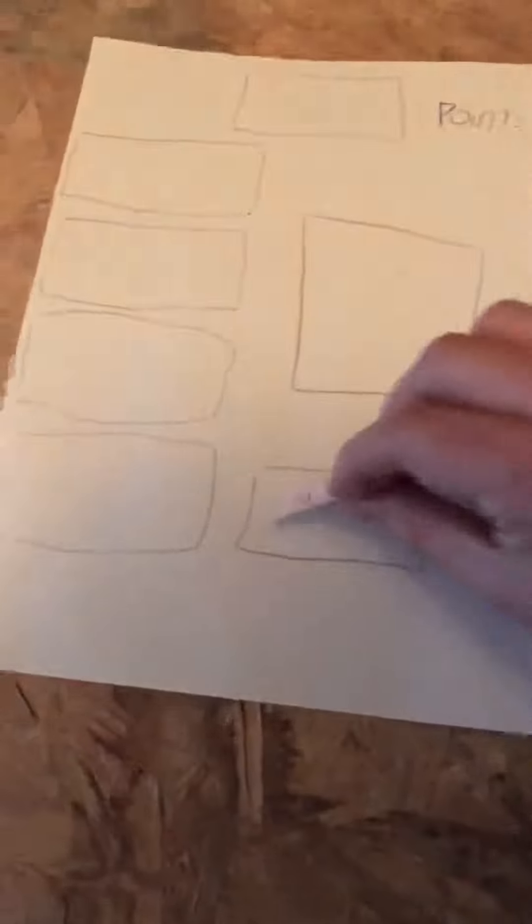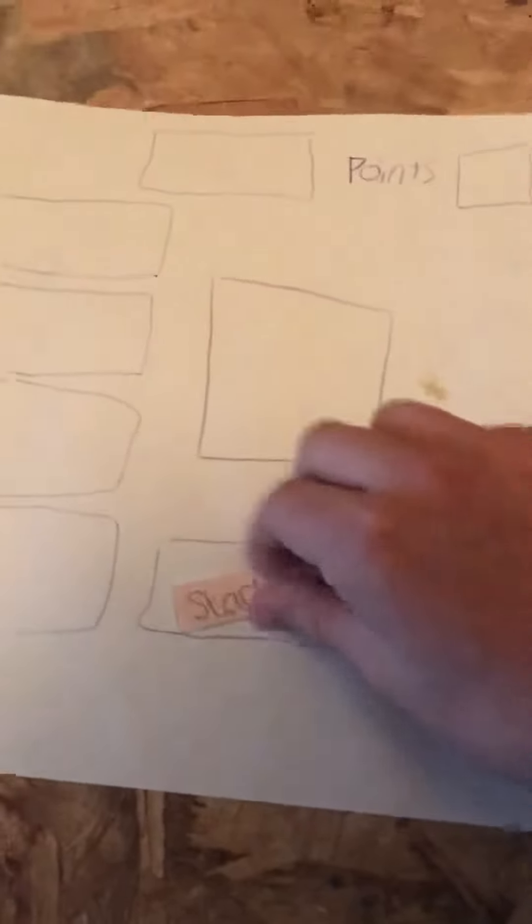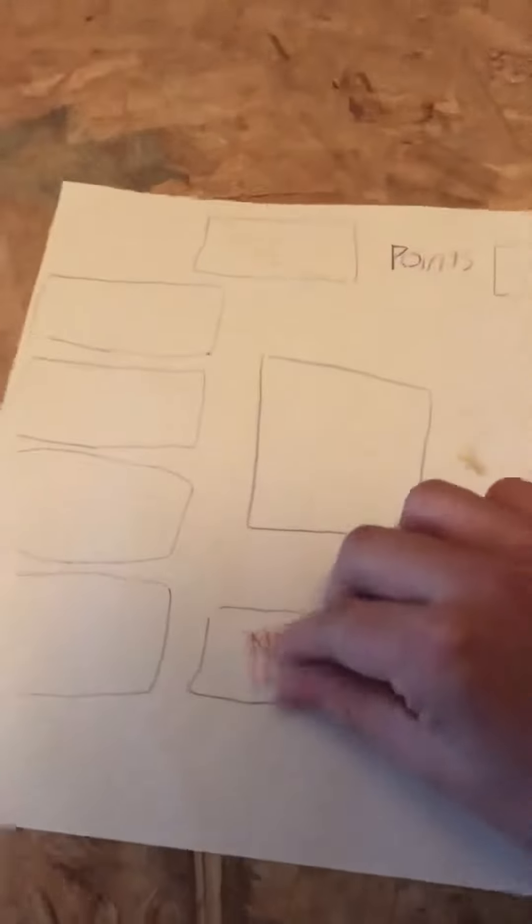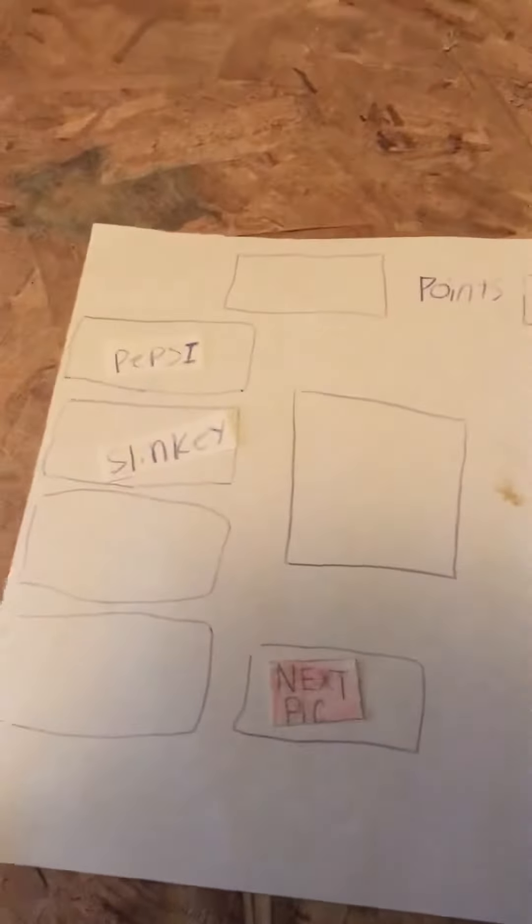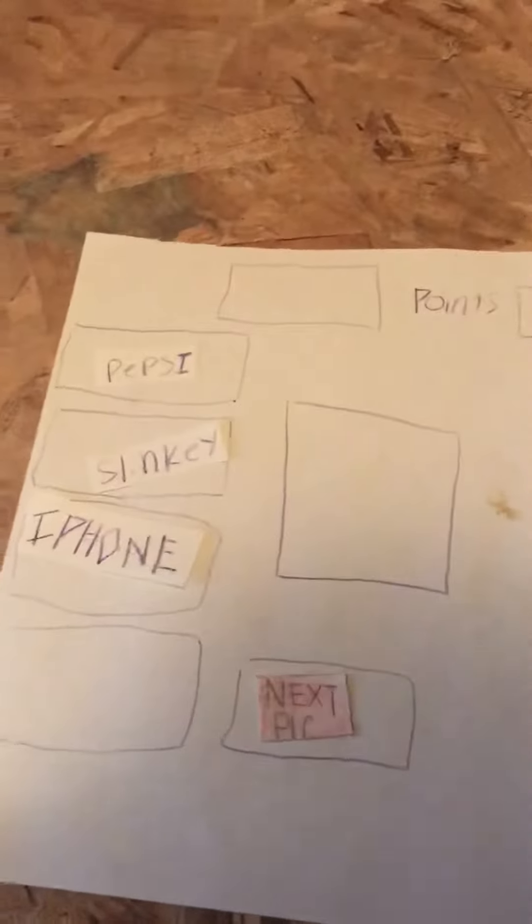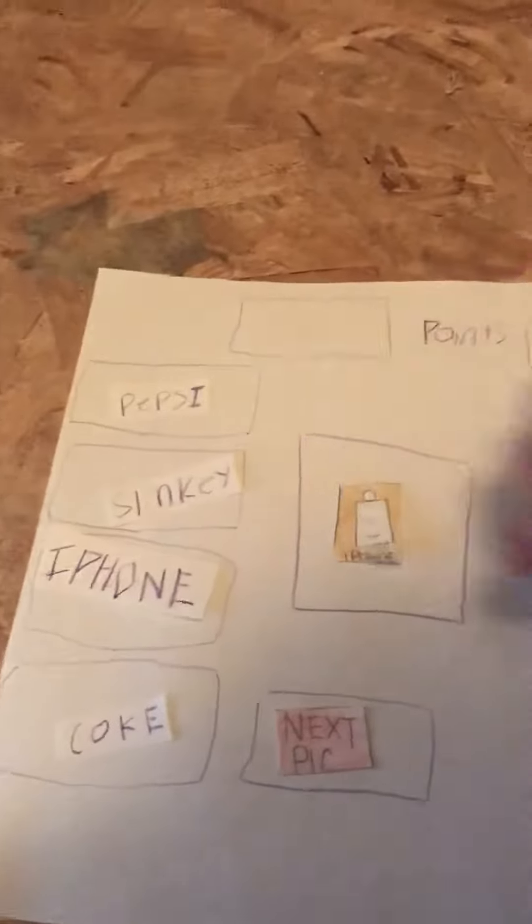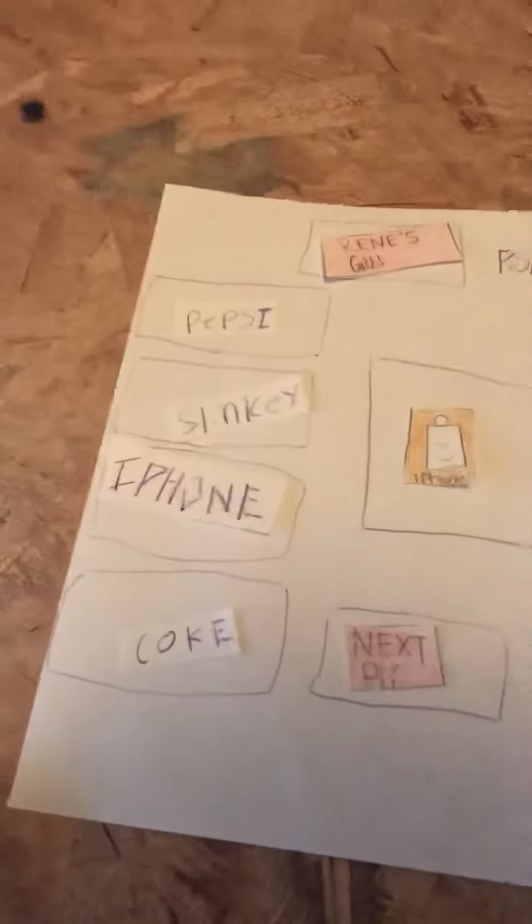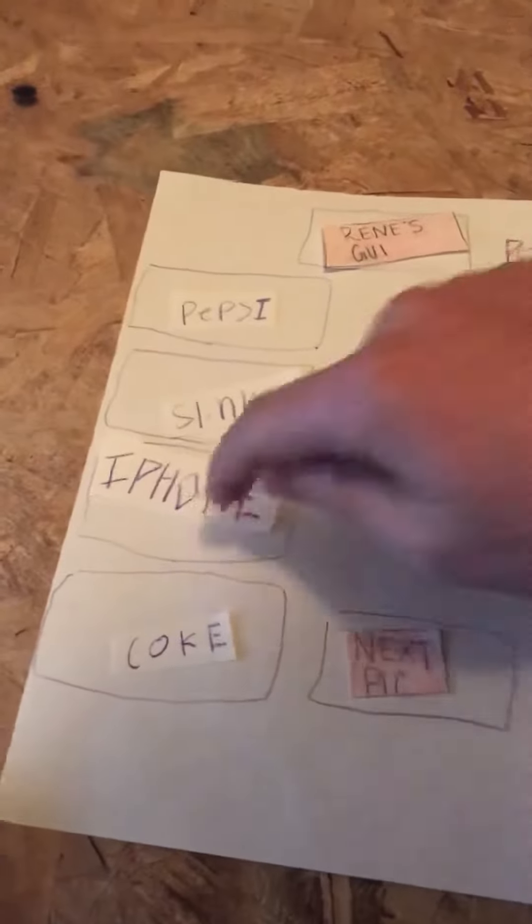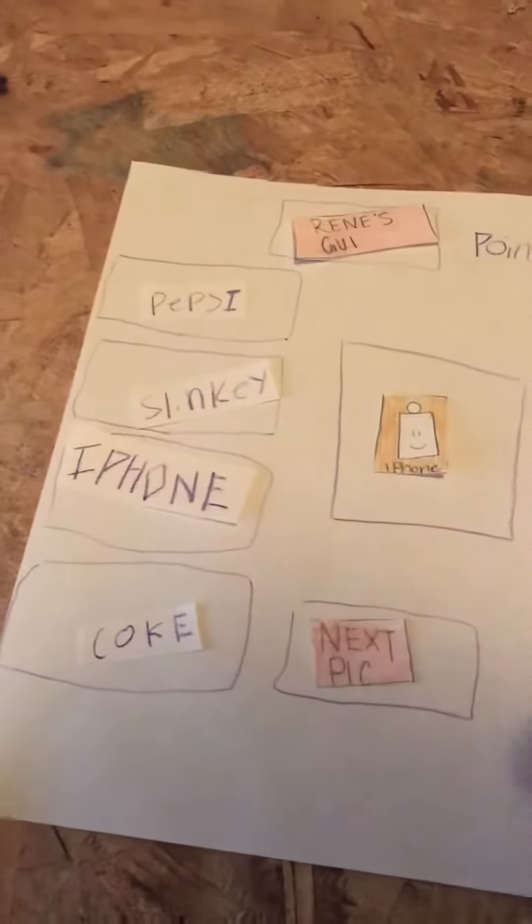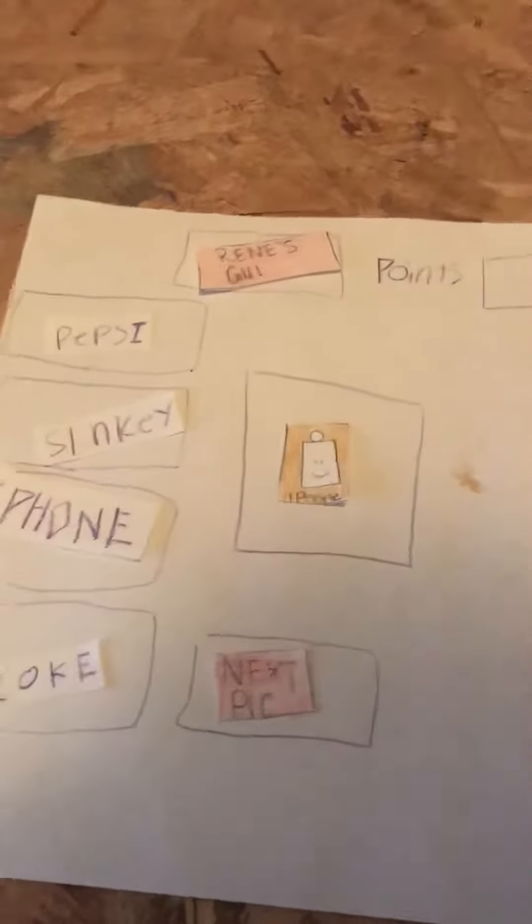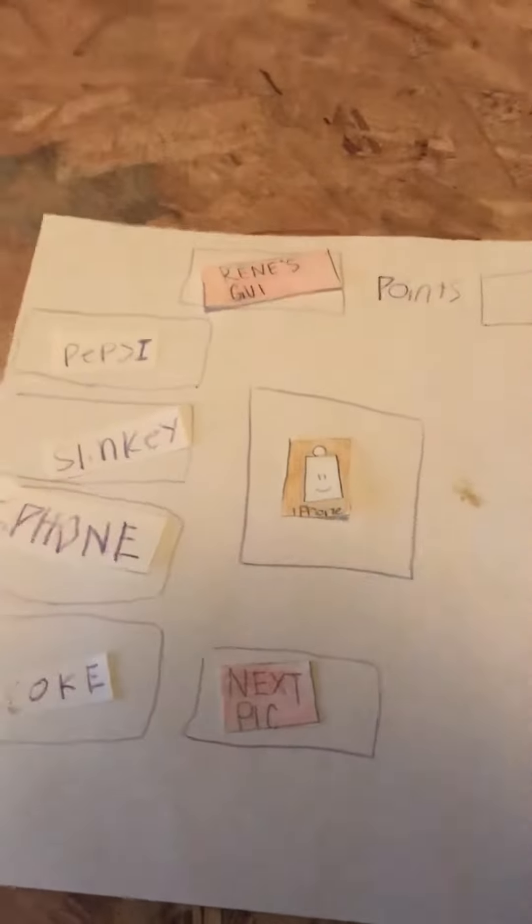So the outline will start out with this start button right here, and then when the user clicks it, it will be changed to next picture. Some words will come up here, and these are the names of a specific object. So in this case it is an iPhone.